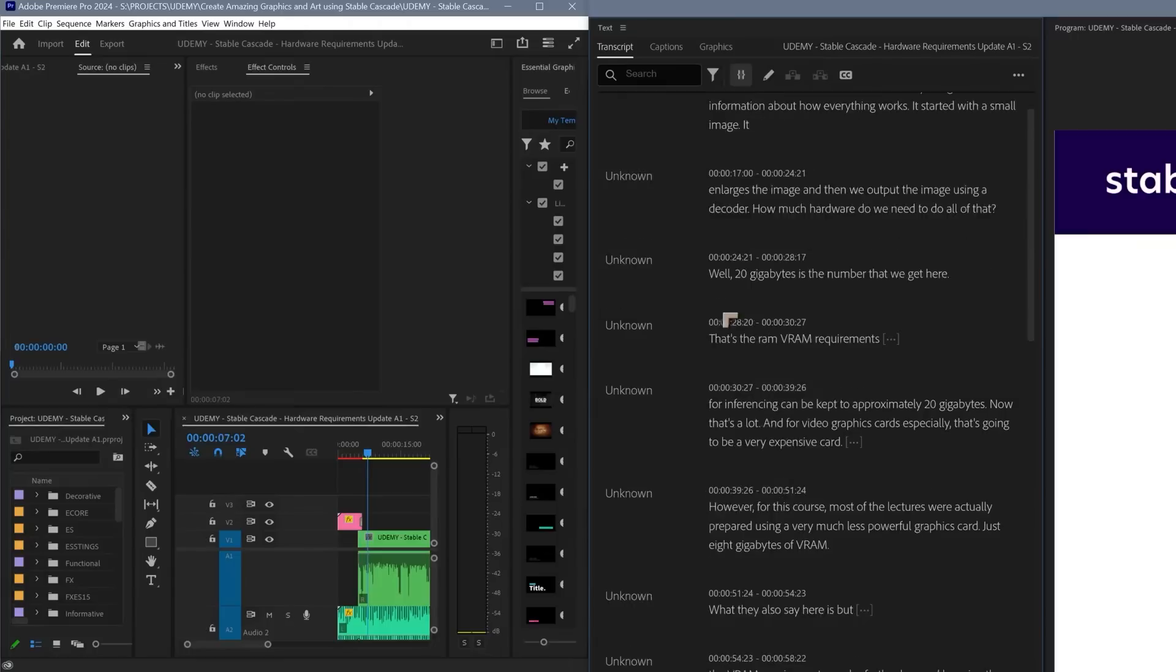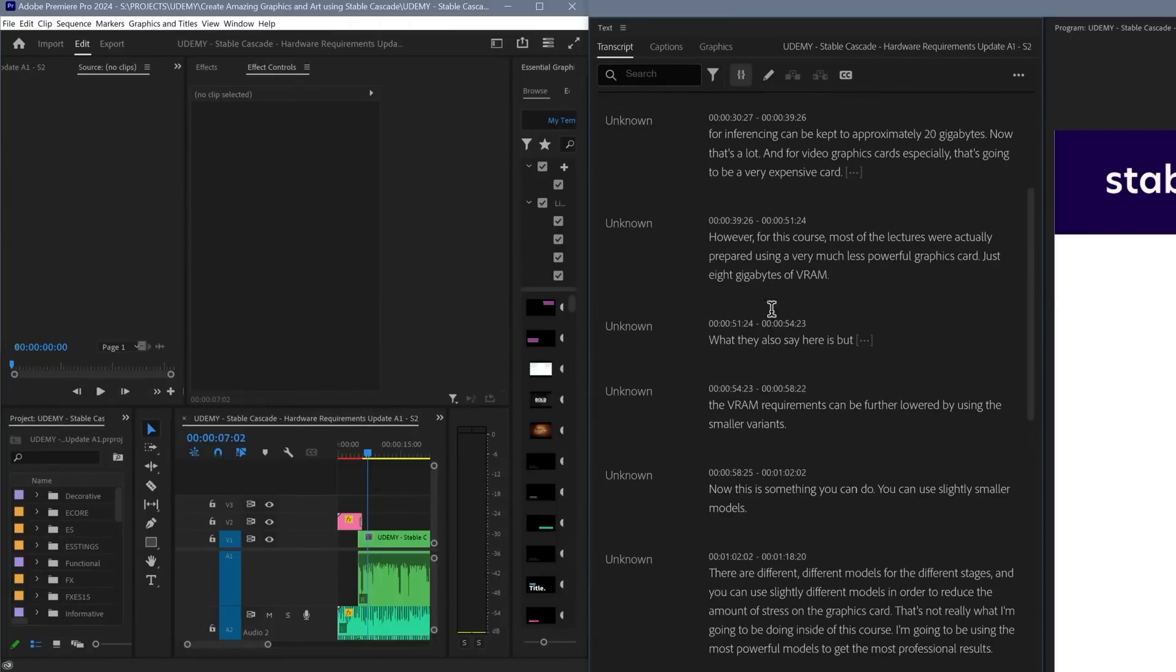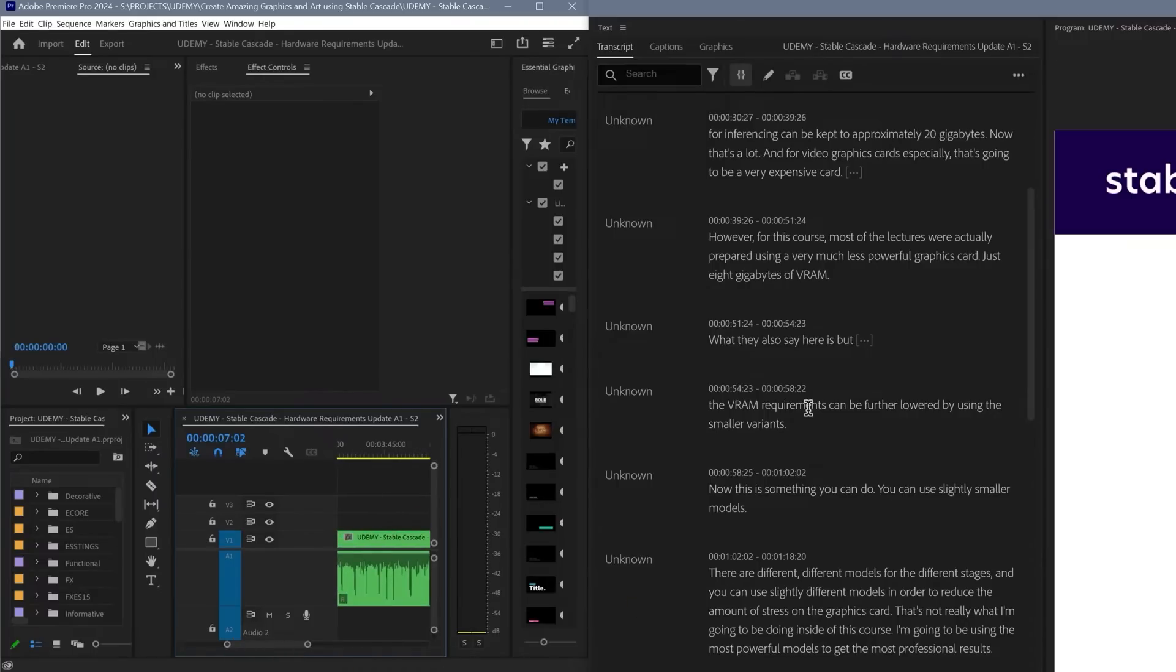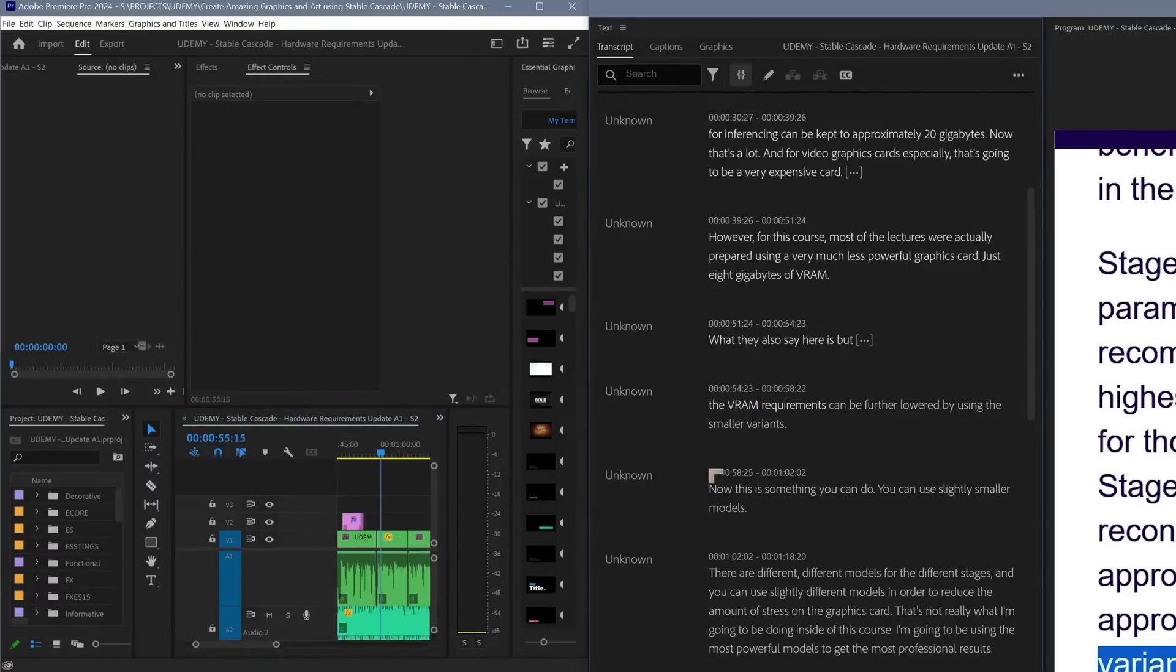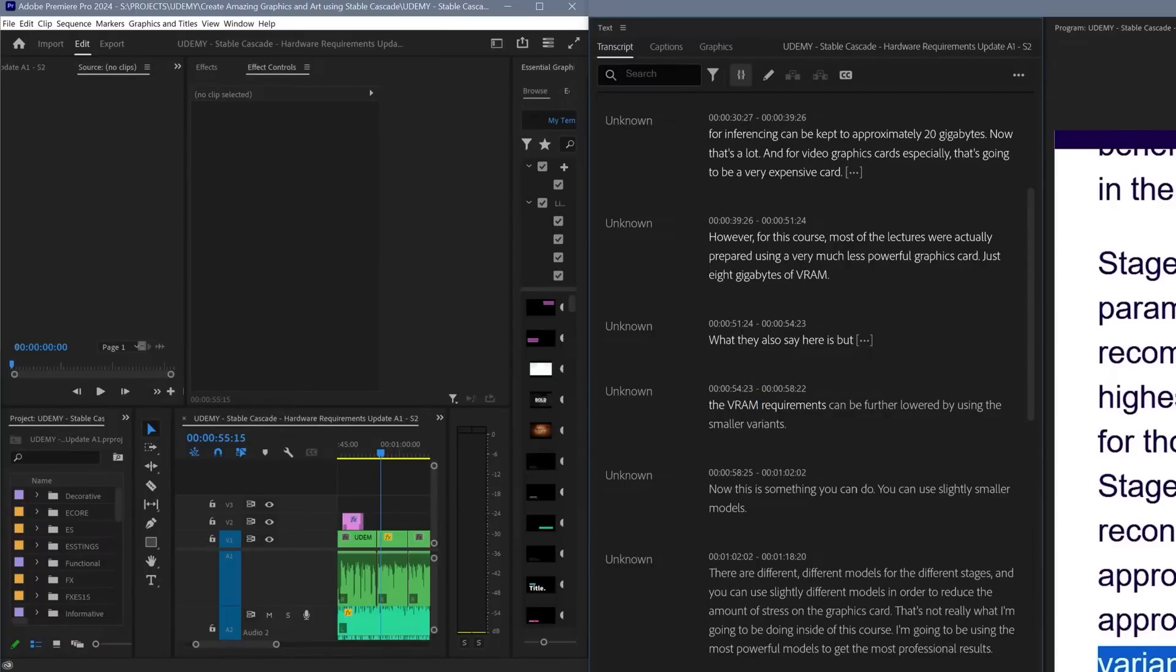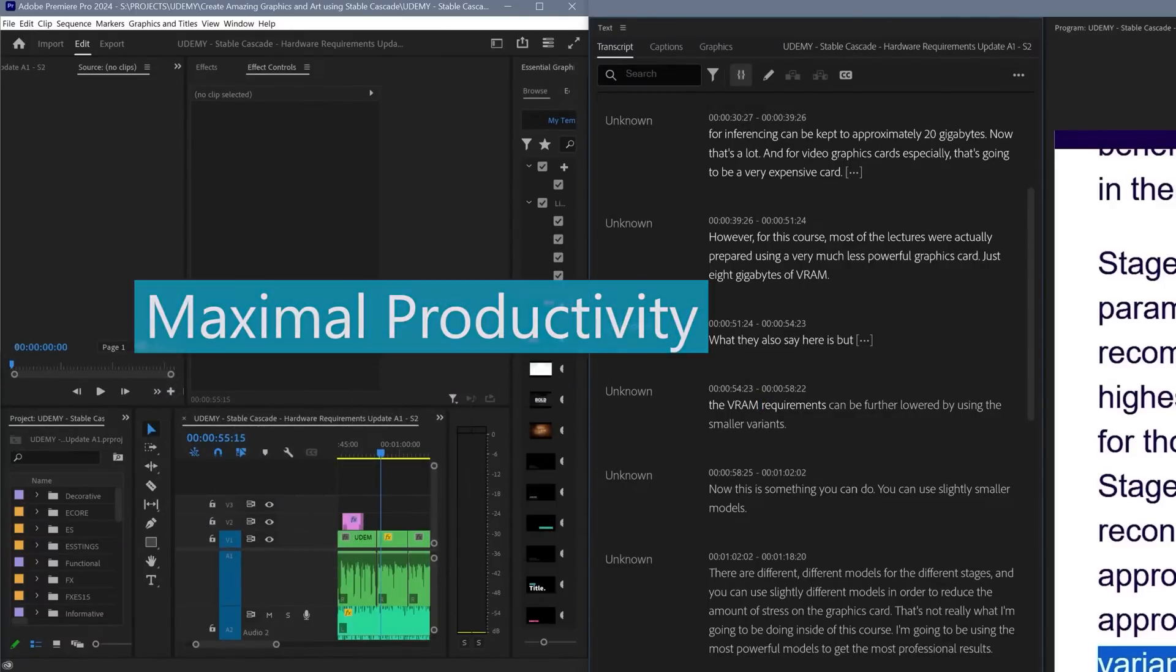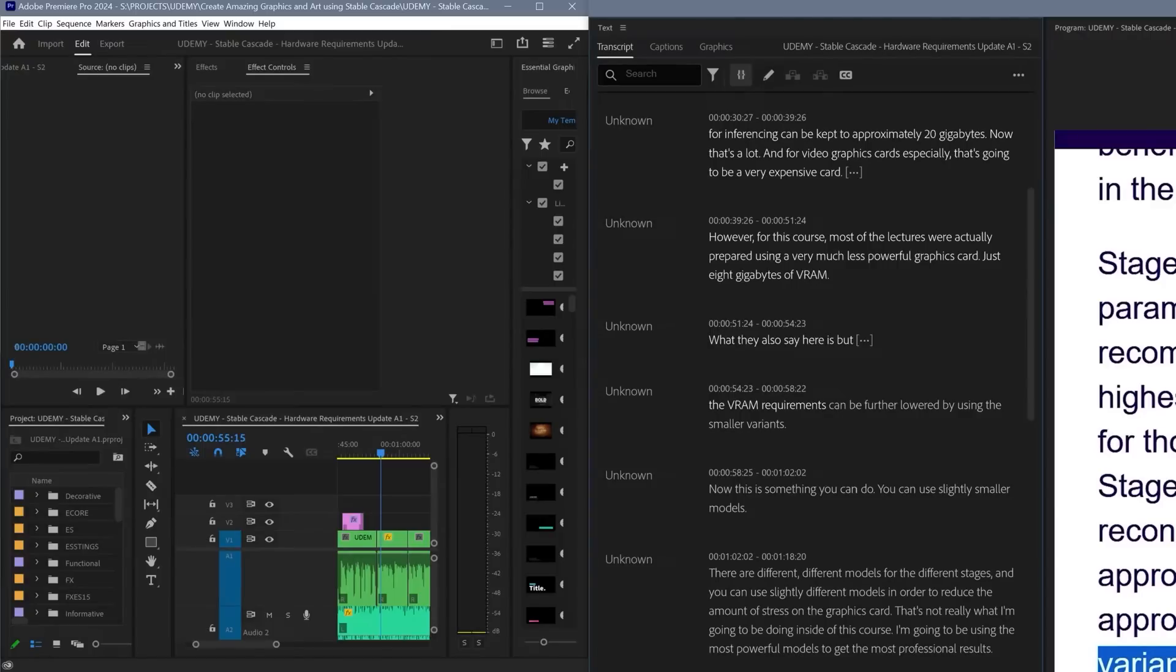And it allows me to actually edit the video not just using the timeline but also using the transcript. So I can find a particular part of the timeline by just clicking on the words that are spoken in that part of the timeline. It's pretty amazing and it is a huge productivity gain for anyone who's doing video editing.